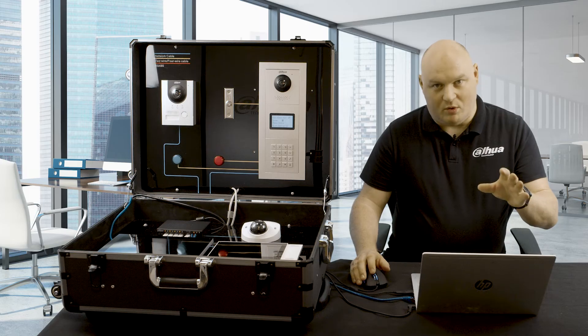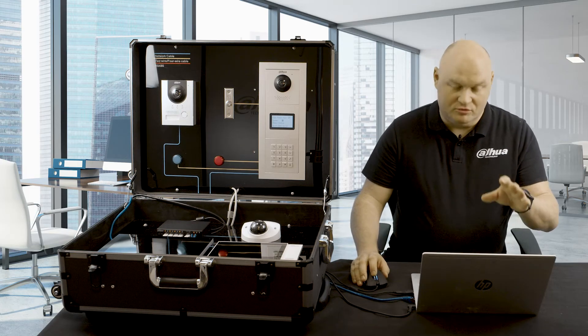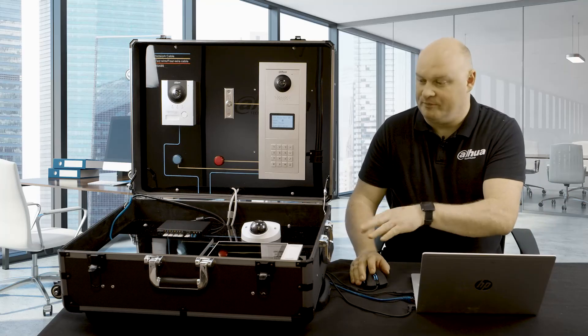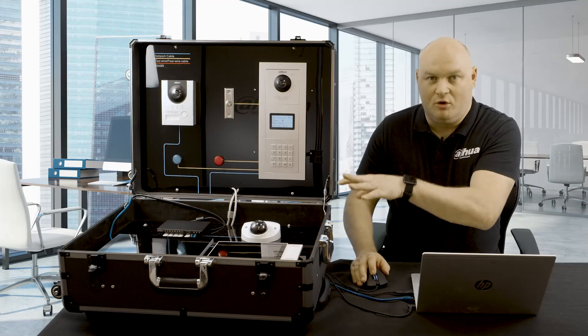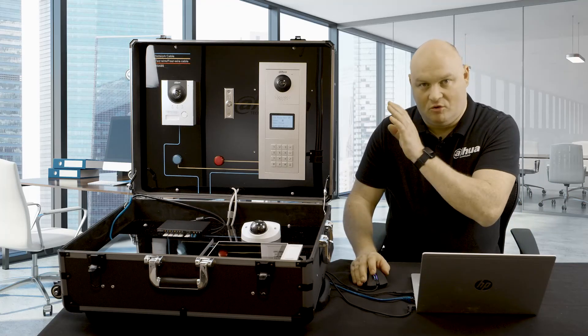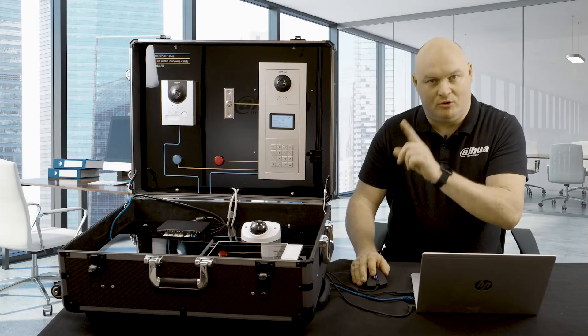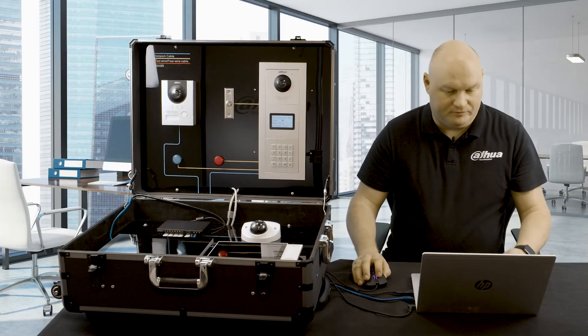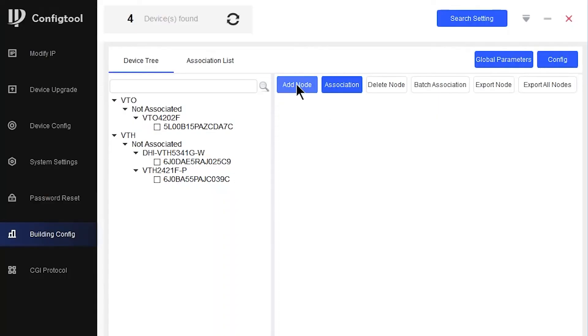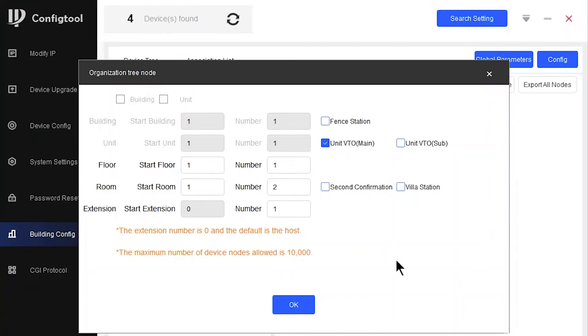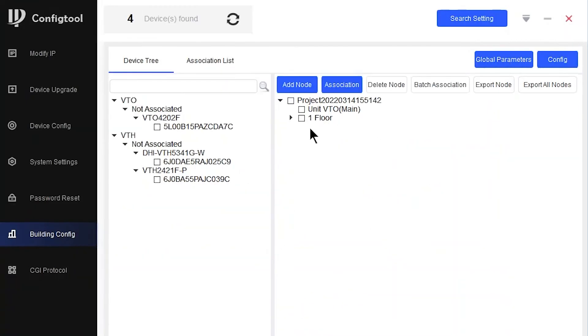This time when we build the node, it's going to be based on 2 apartments, 1 VTH per apartment, 1 floor. So let's go. Add node. 1 VTO definitely, 1 floor, 2 apartments, 1 VTH per apartment. There we go. Perfect.